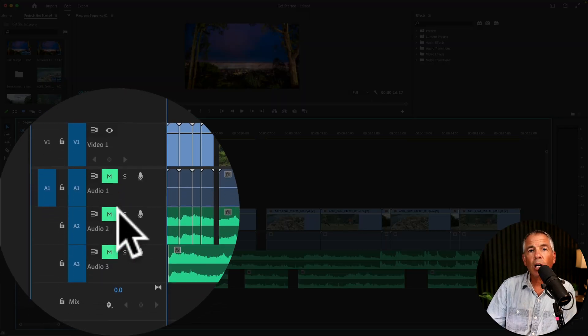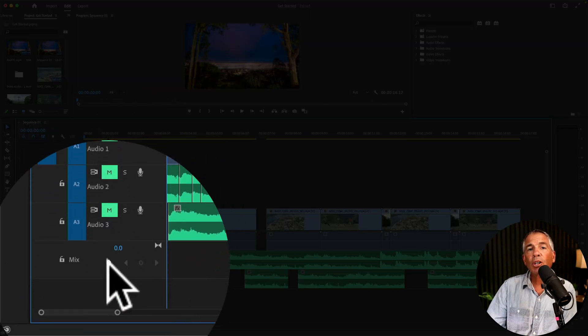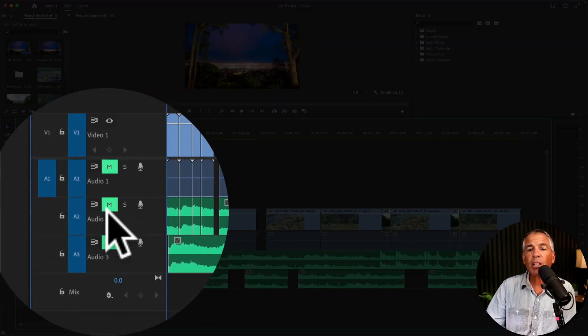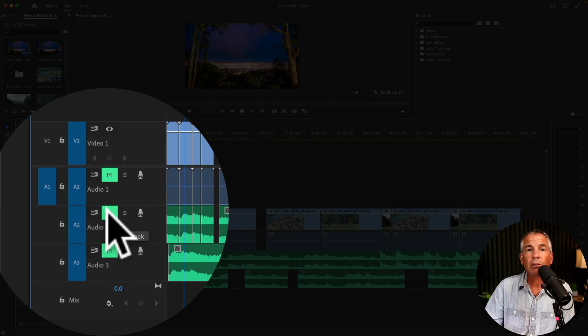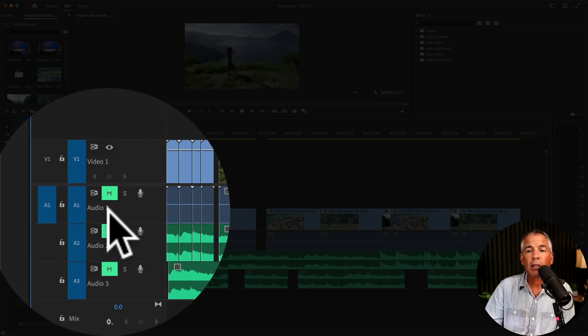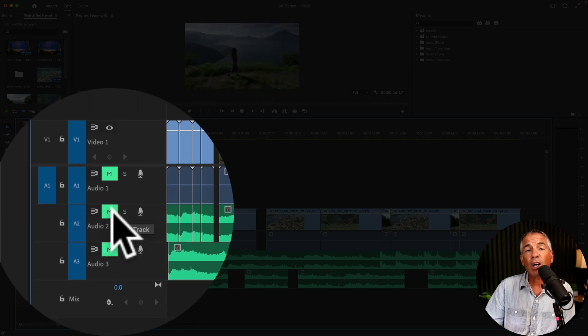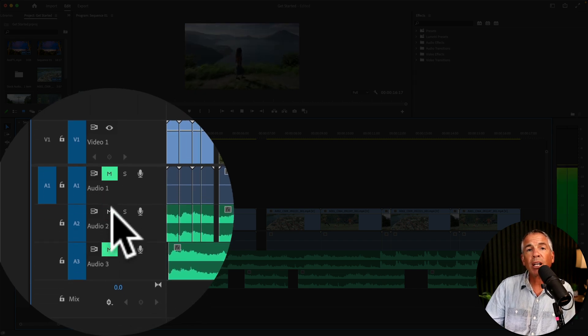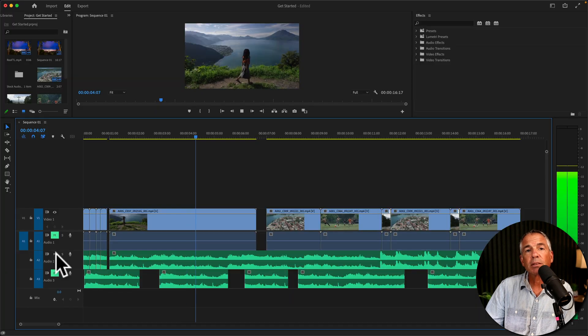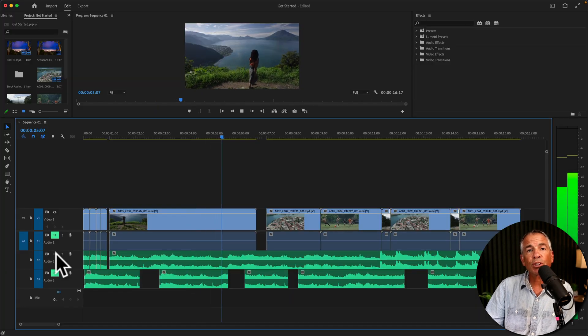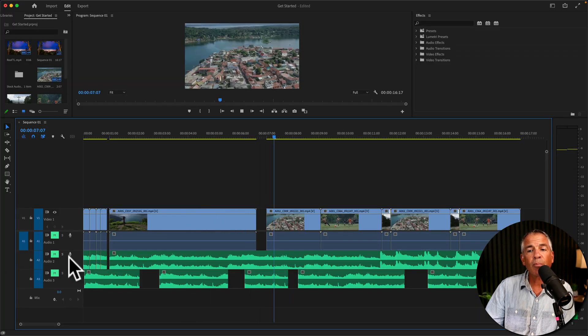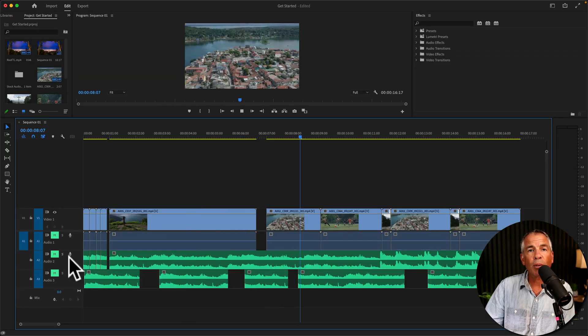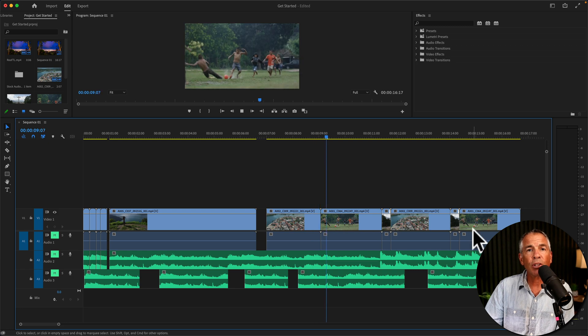So all three of these audio tracks are muted. If I press the spacebar, I should hear no sound. And if I unmute one of the tracks, the audio will start playing. Click on the M to mute the entire track.